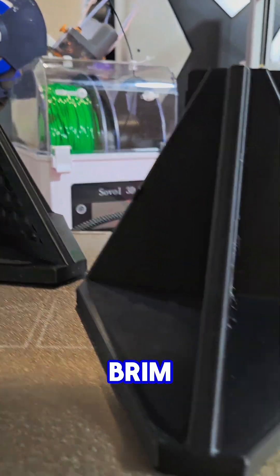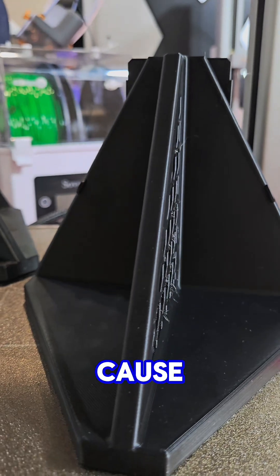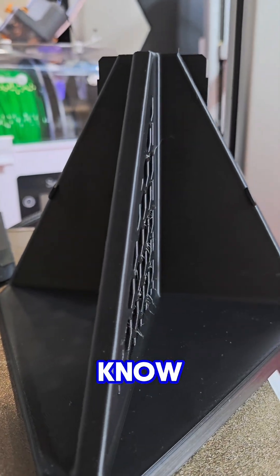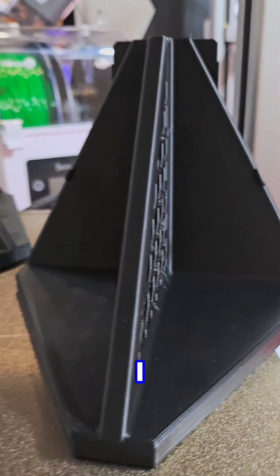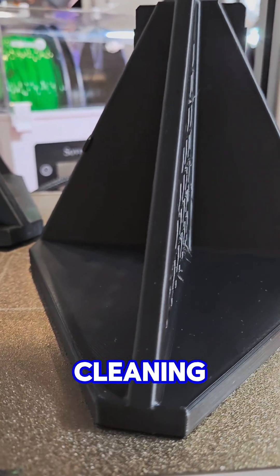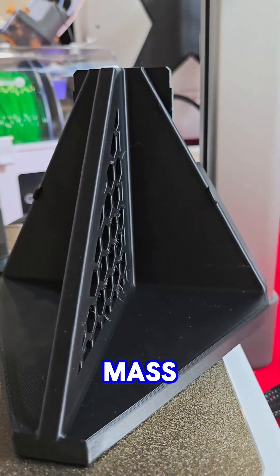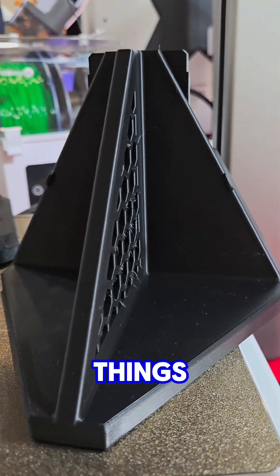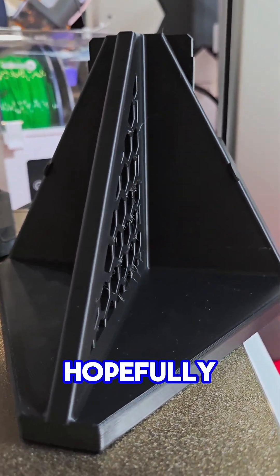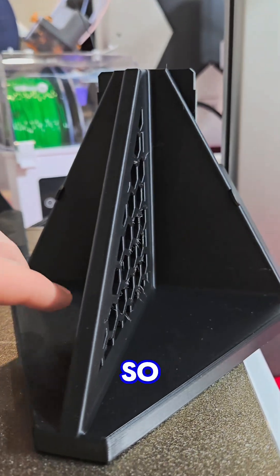I didn't want to put a brim down because that's time I'd have to spend cleaning up the edges. I'm trying to mass produce these things, so...